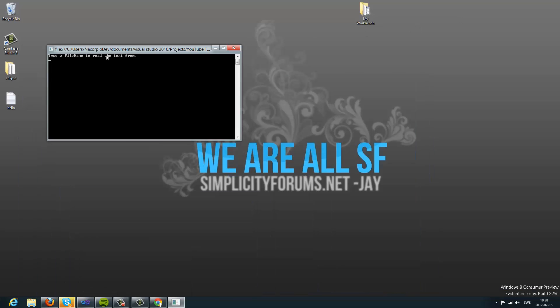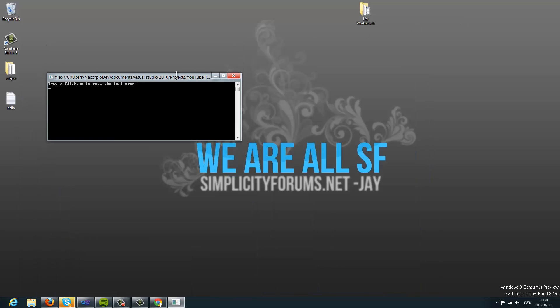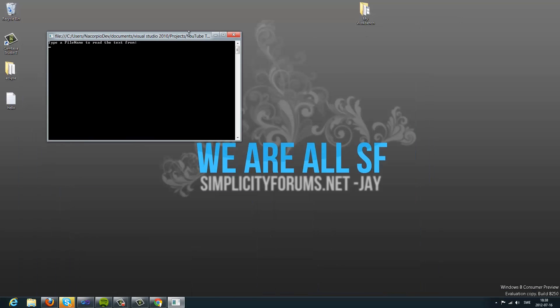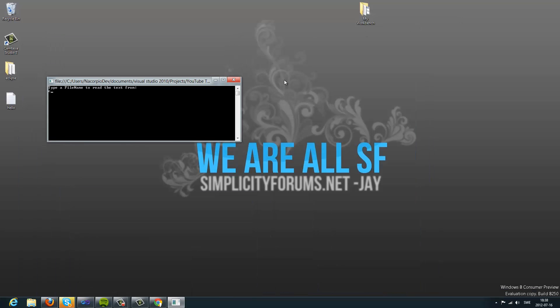So now, what you're going to do is you're going to type, see, users, corpio, desktop, hello dot text. Hmm, cannot find this.